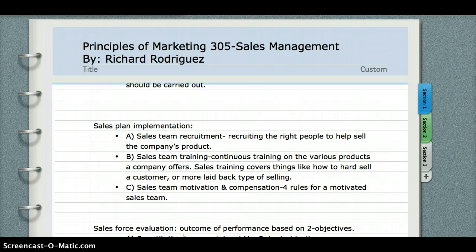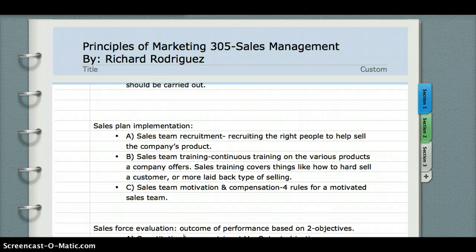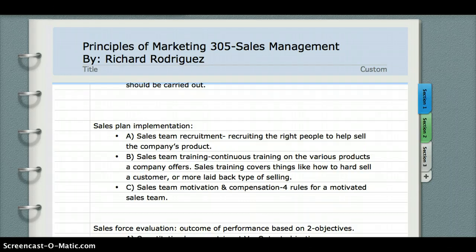Sales team motivation and compensation is basically ensuring your sales team is motivated to sell a product and that they are rightly compensated. Under this, there are four rules for a motivated sales team: A. A clear job description. B. Effective sales practices. C. They have to have a personal need for achievement. And D. The right incentives or rewards — in order to motivate the employee to sell, to meet your sales quota, or exceed your sales quota.